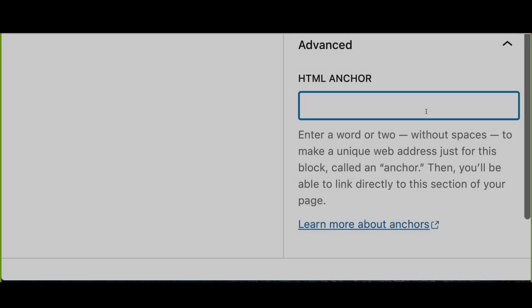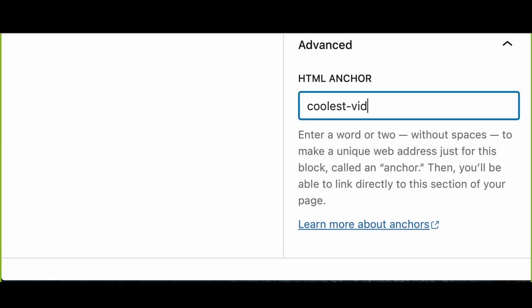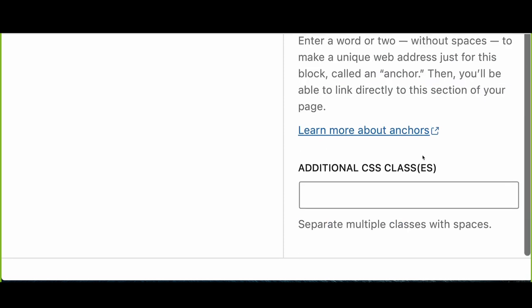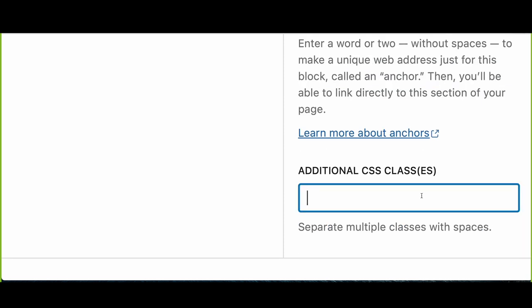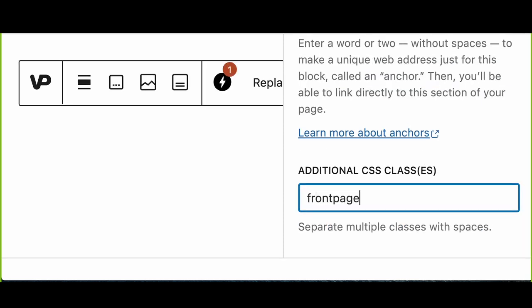Utilize advanced settings, such as adding CSS classes and HTML anchors, to style your block and link directly to specific sections.